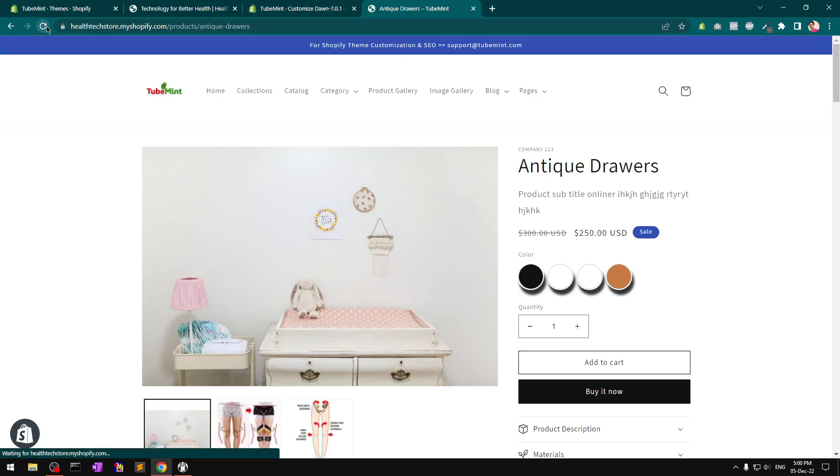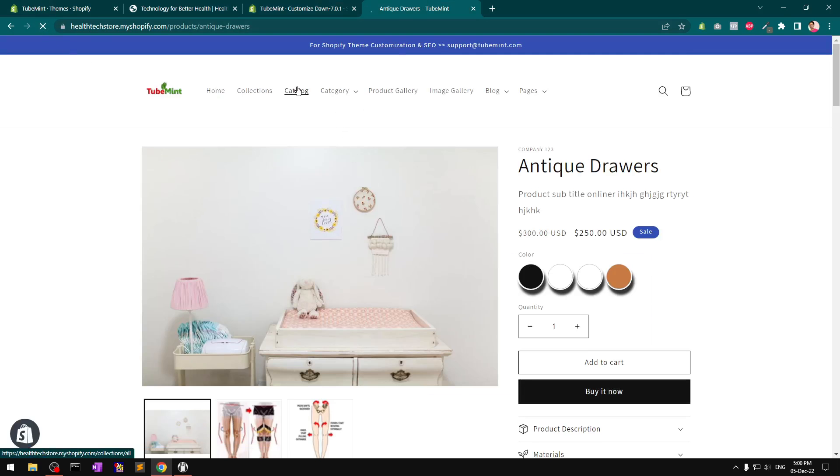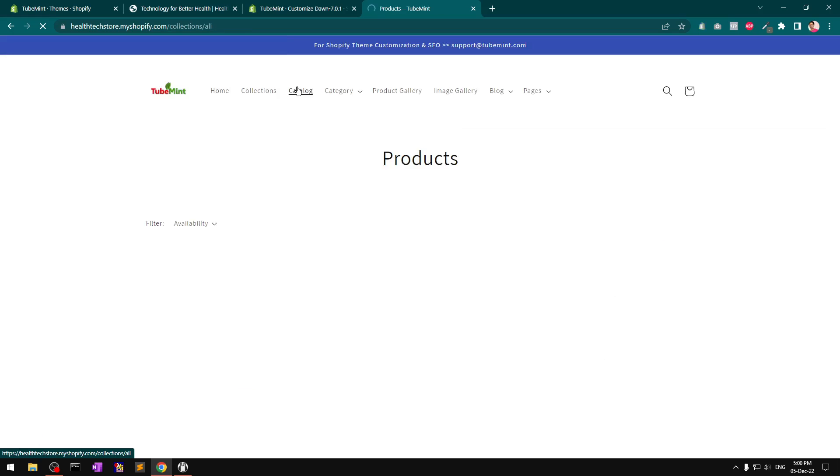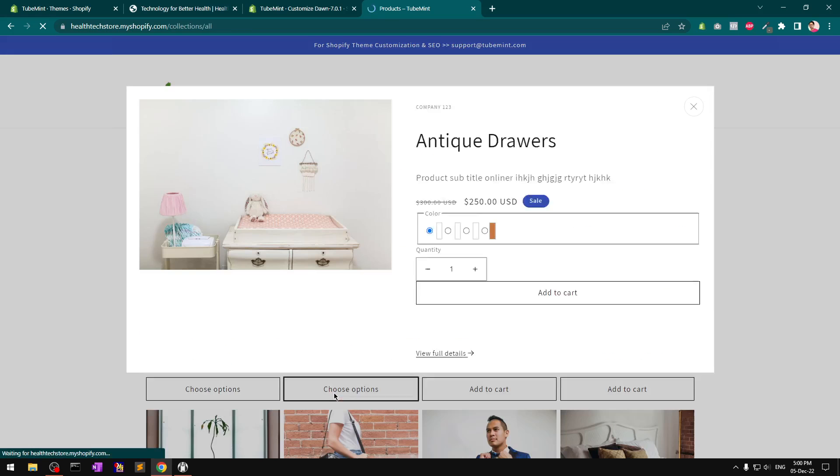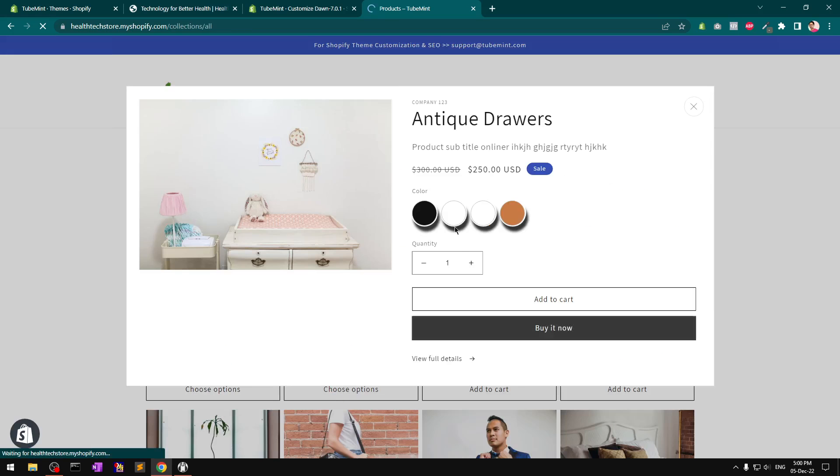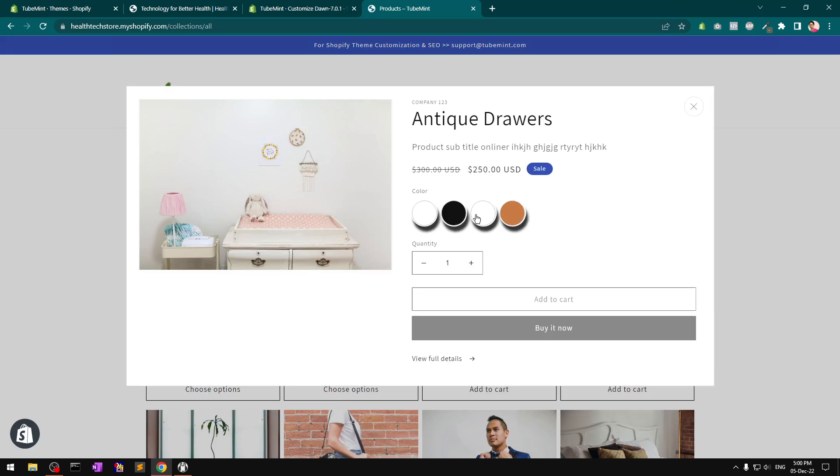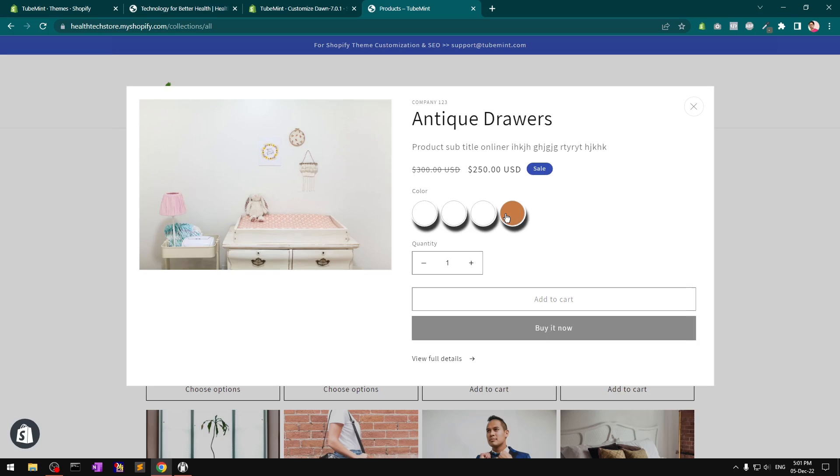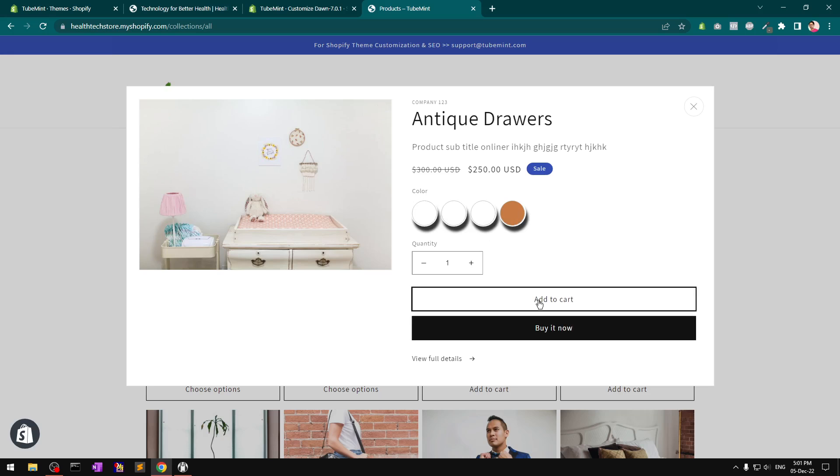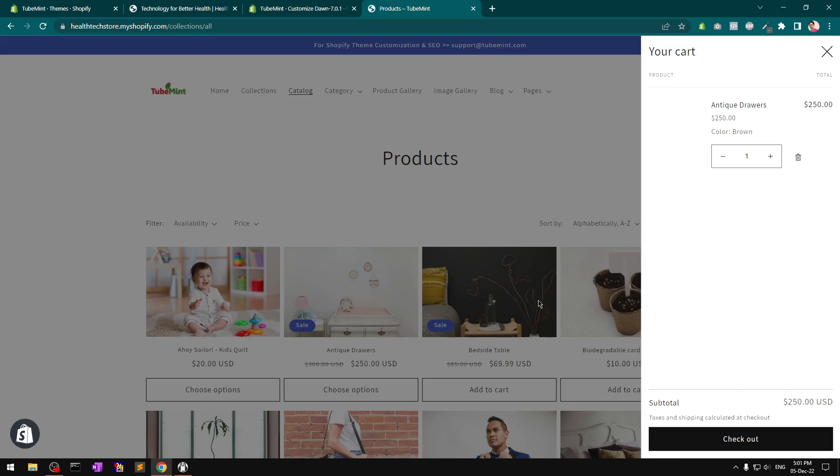If I click on 'Choose options,' you'll get to choose from options like color and any other options. Once you click add to cart, this closes the quick add modal and opens up the cart drawer.